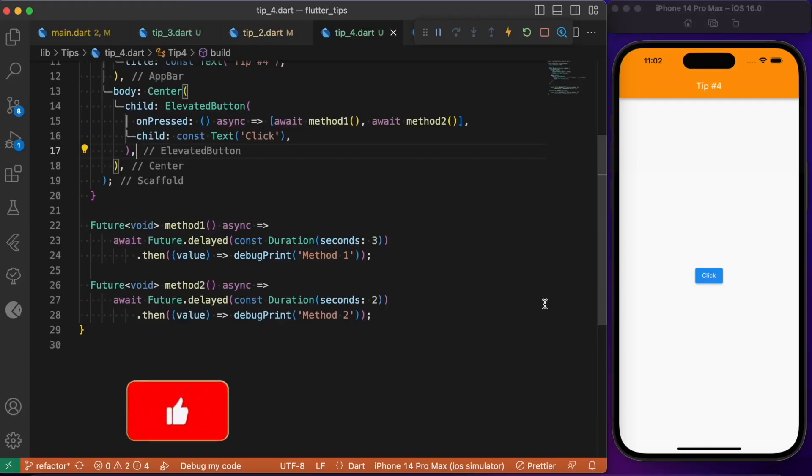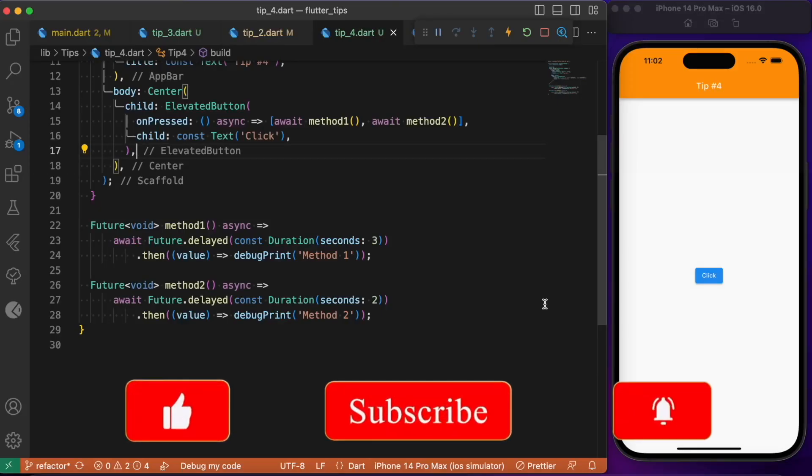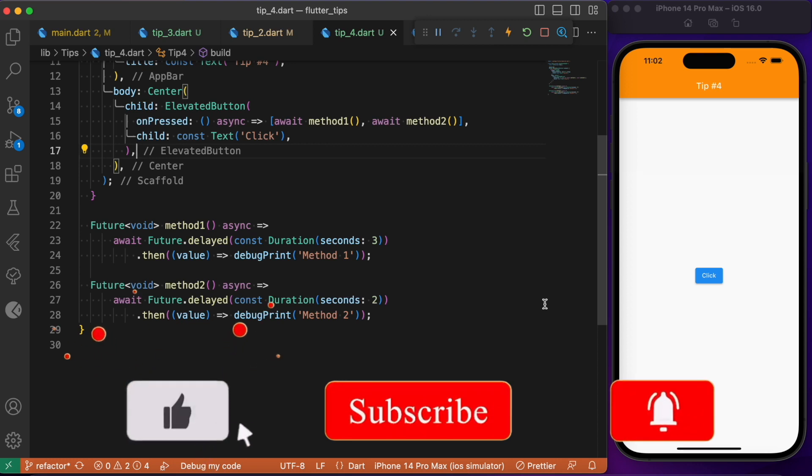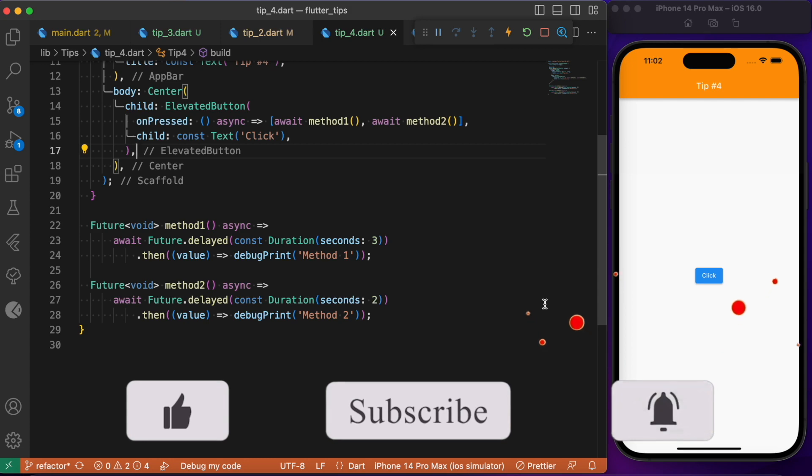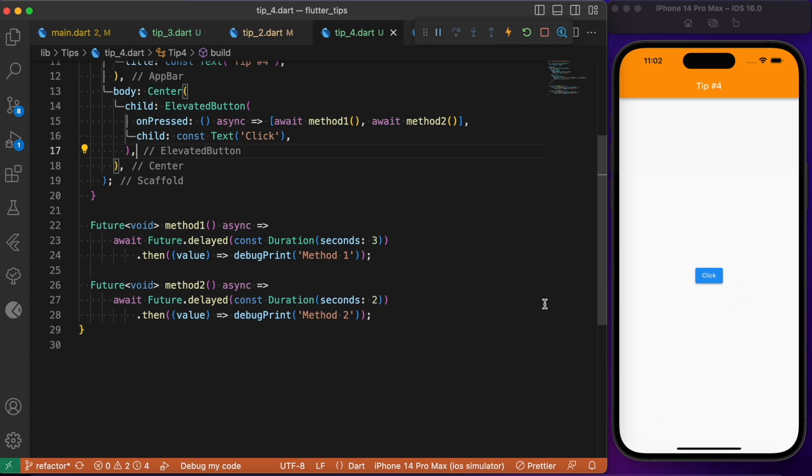So these are some of the basic Flutter tips which everybody might use on a daily basis. Hope you found this tutorial useful. If you do so, consider subscribing and I will see you again in the next video.